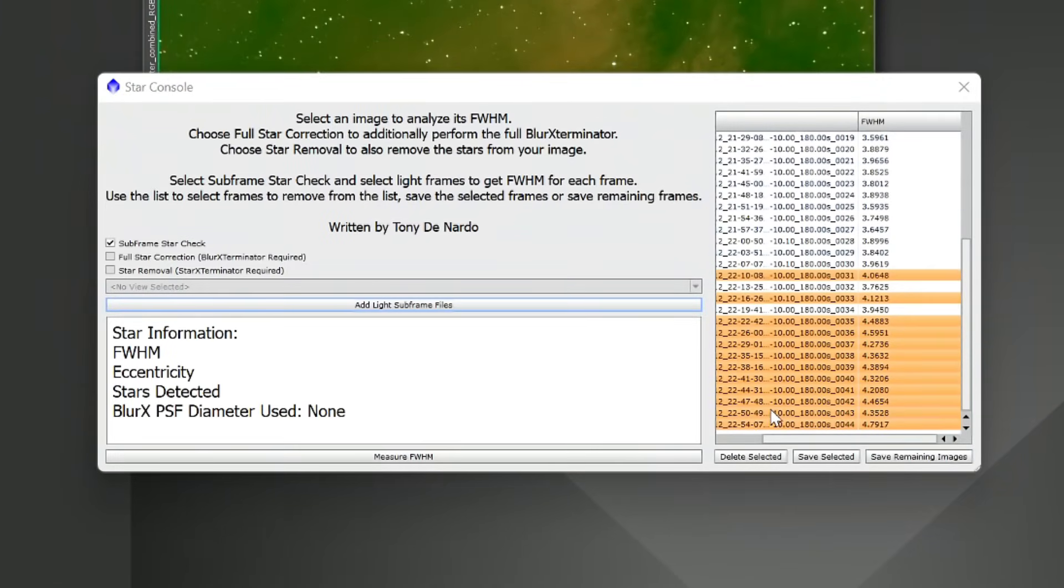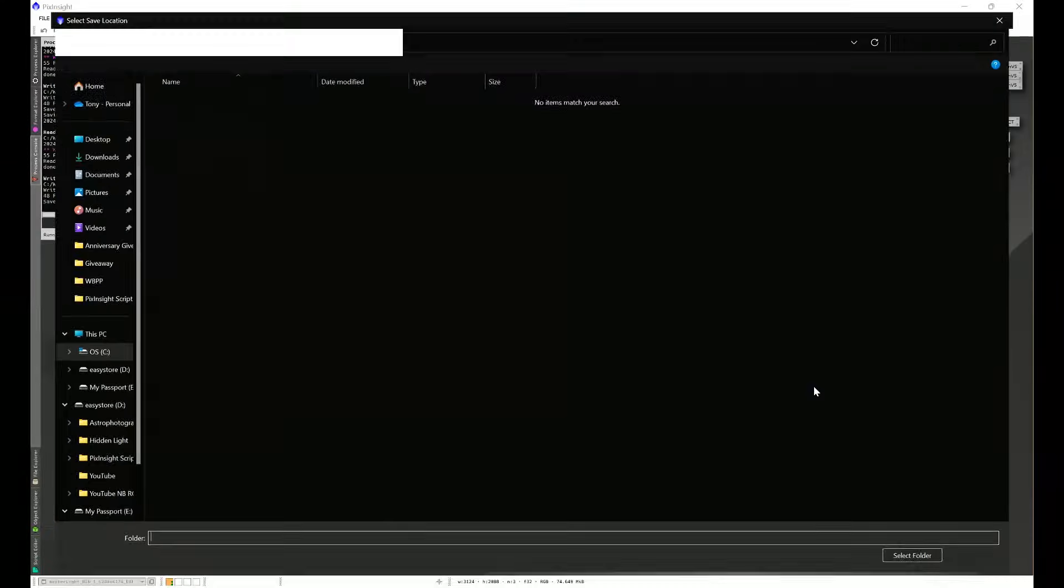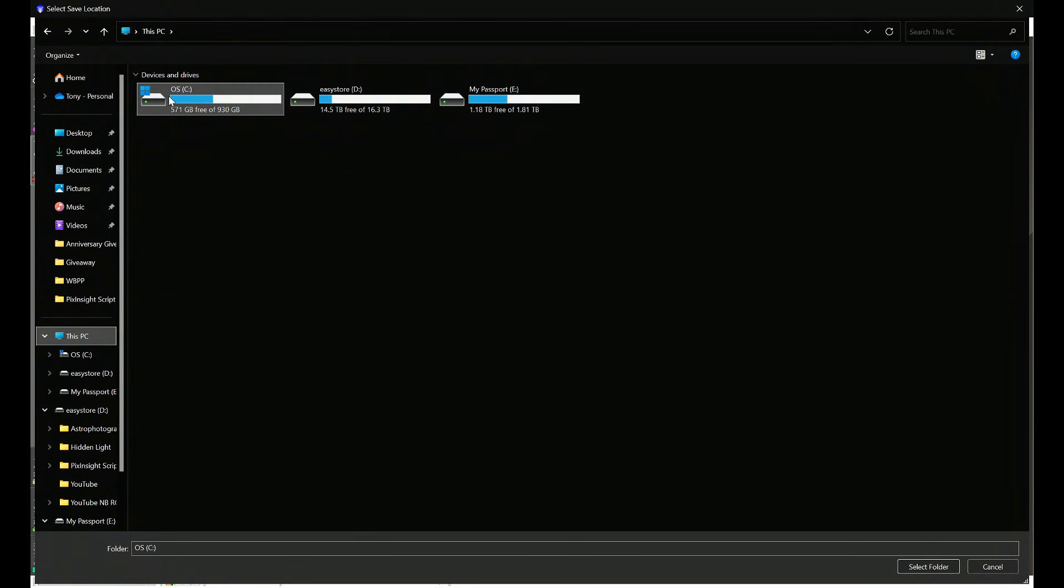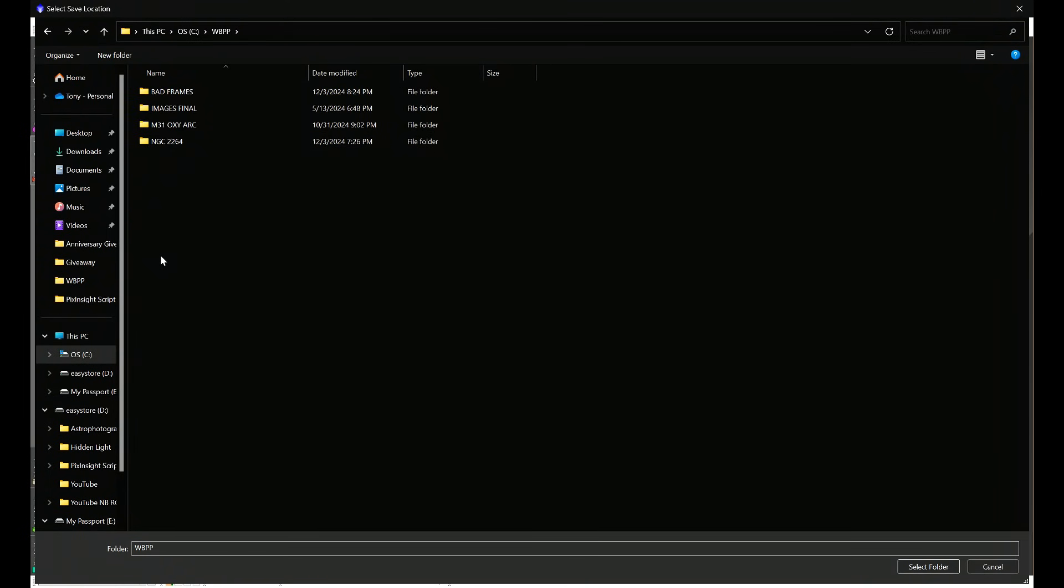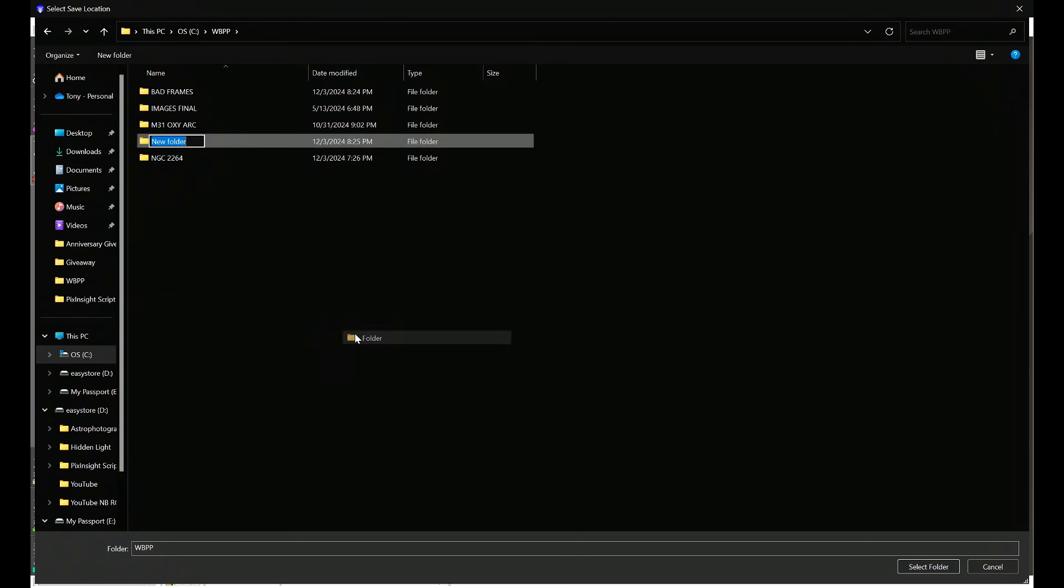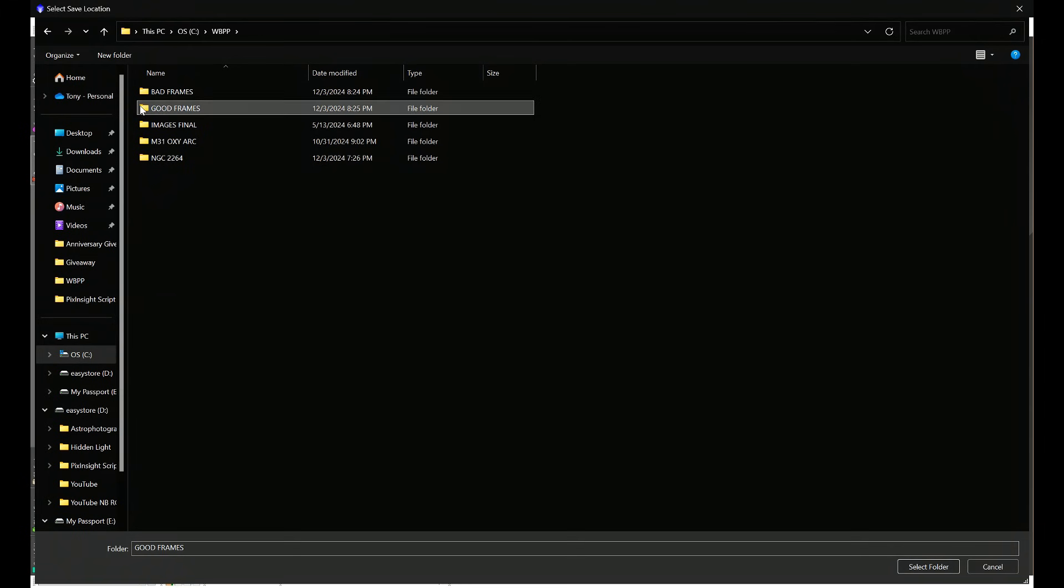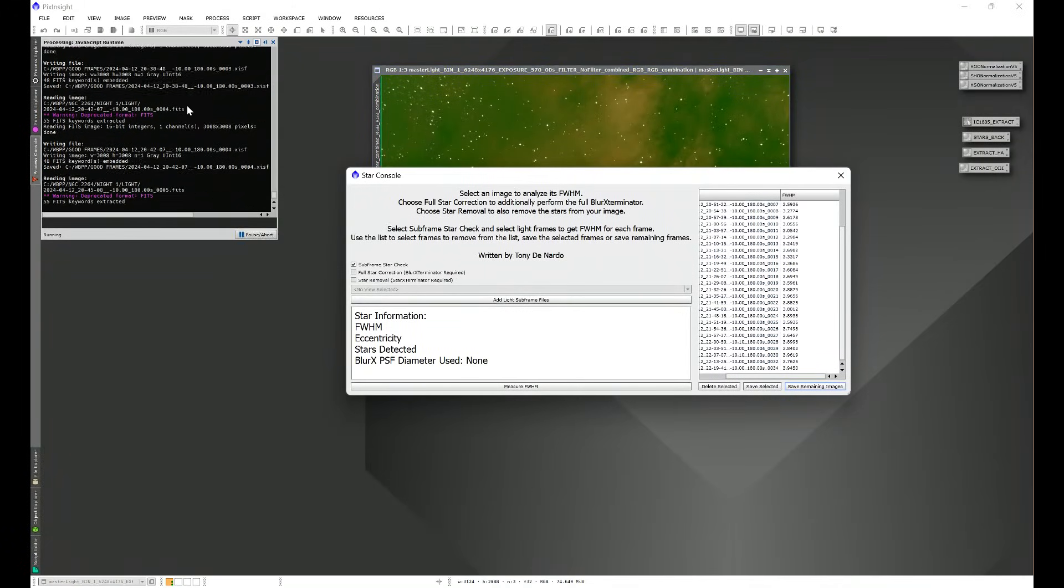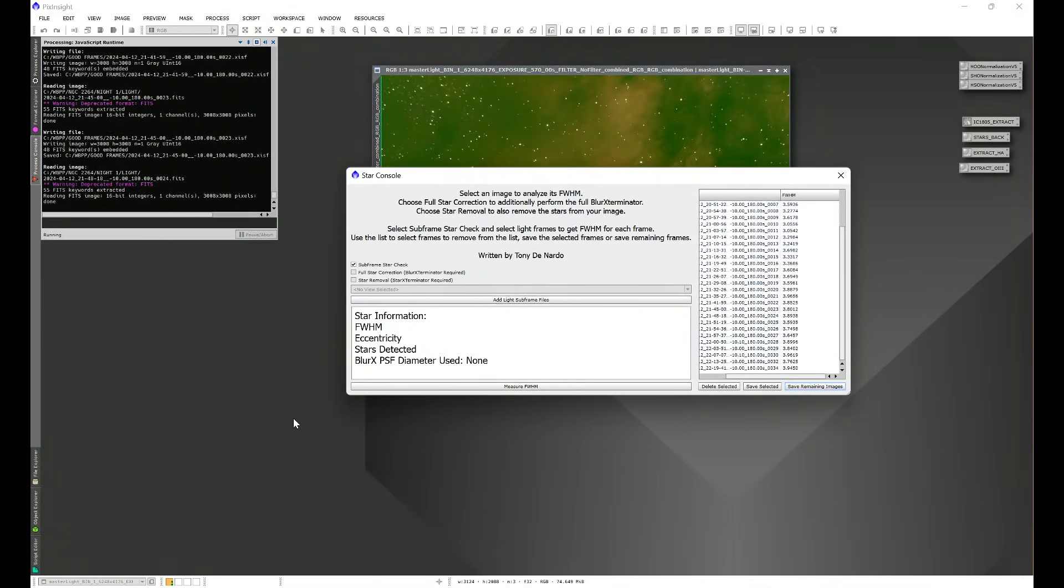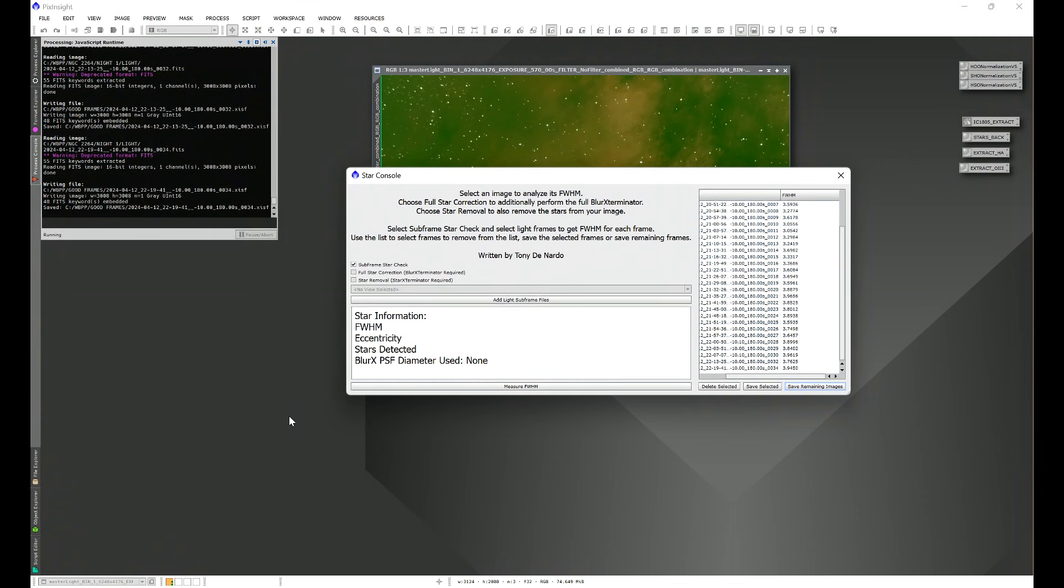From here we can go ahead and Delete Selected, and it just went ahead and deleted all of those frames from the list. And then we can Save Remaining, and now all of the ones that are in there are full width half max values that we like. So we can go ahead and say Good Frames, we'll select that folder, hit Select.